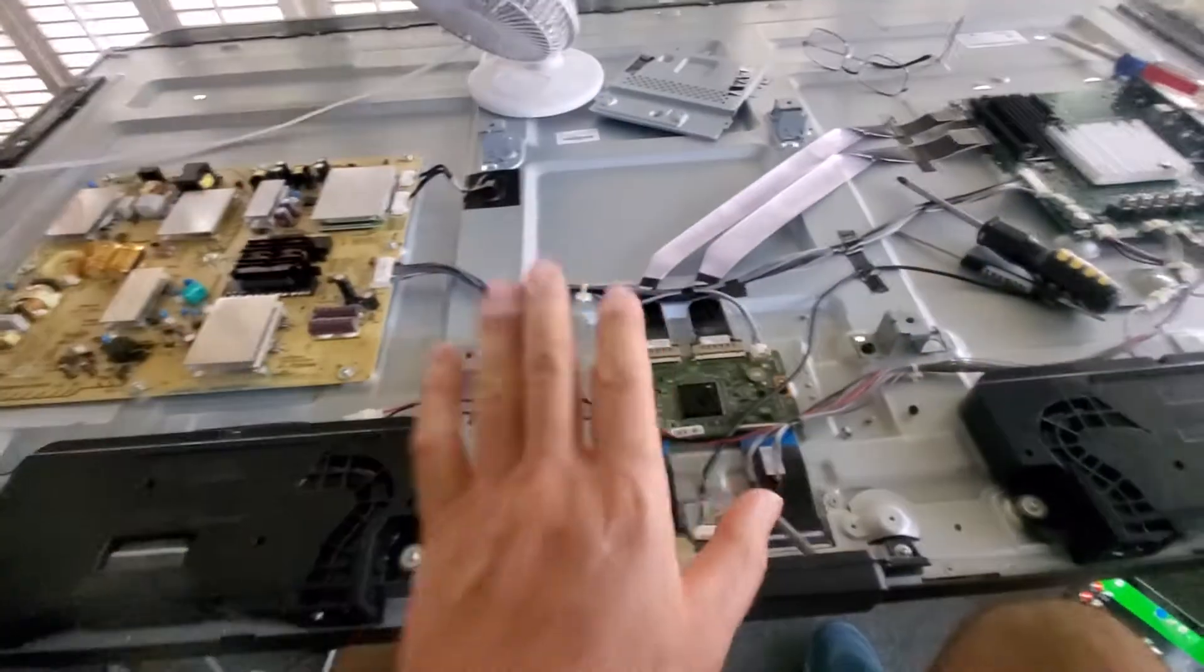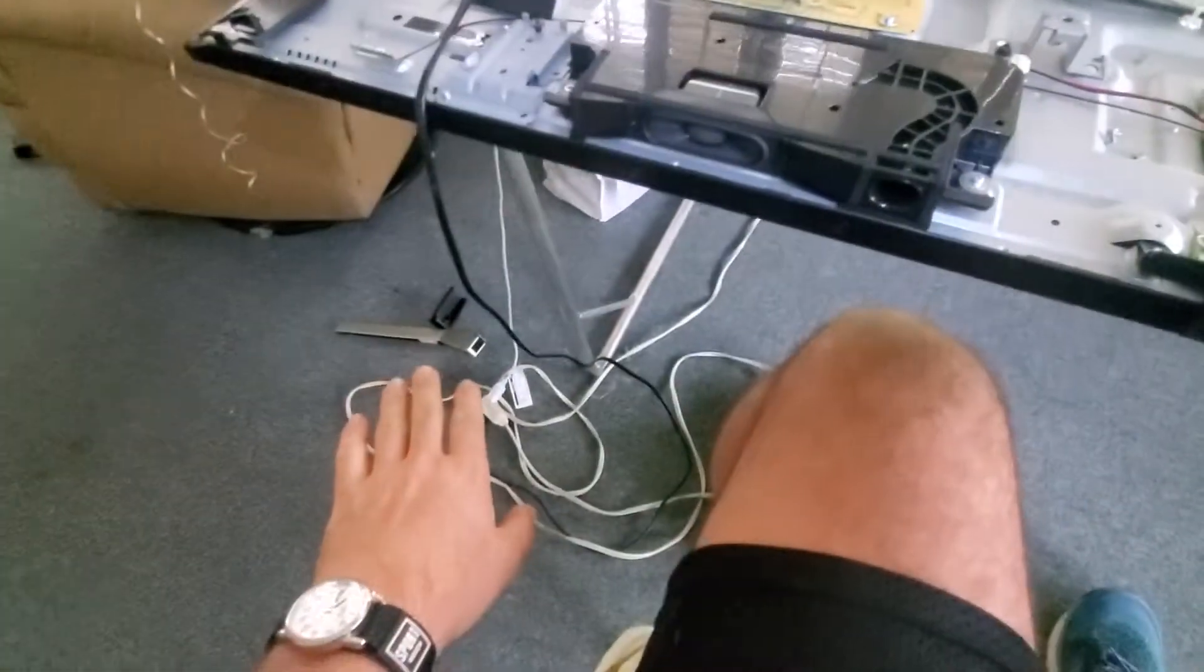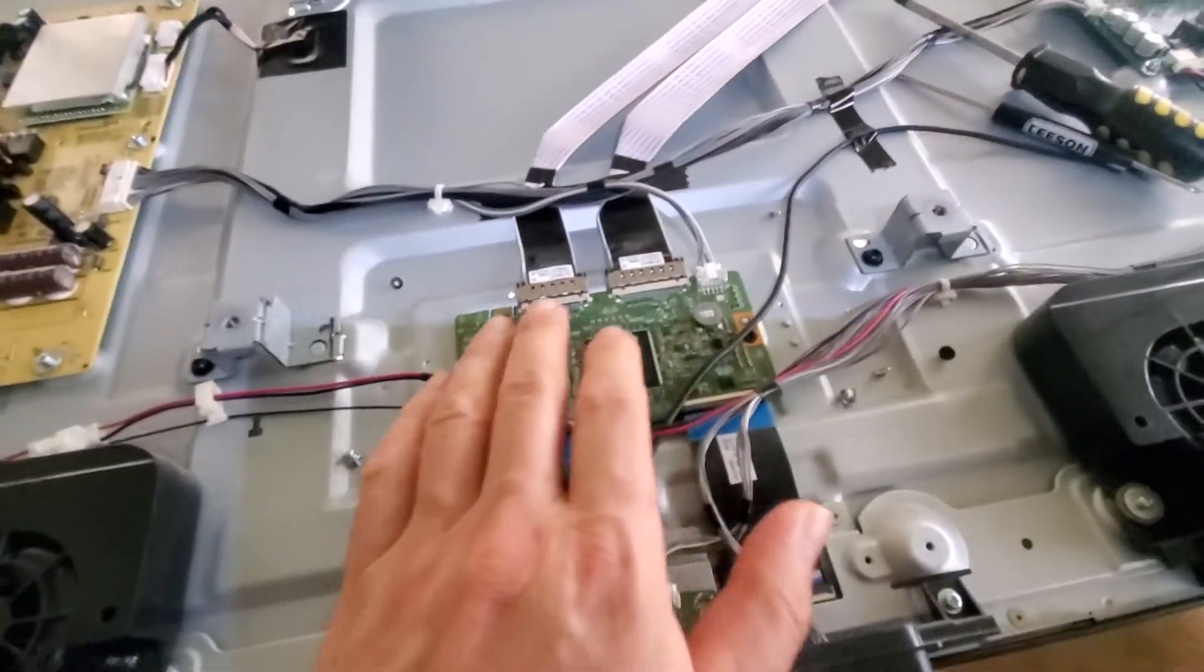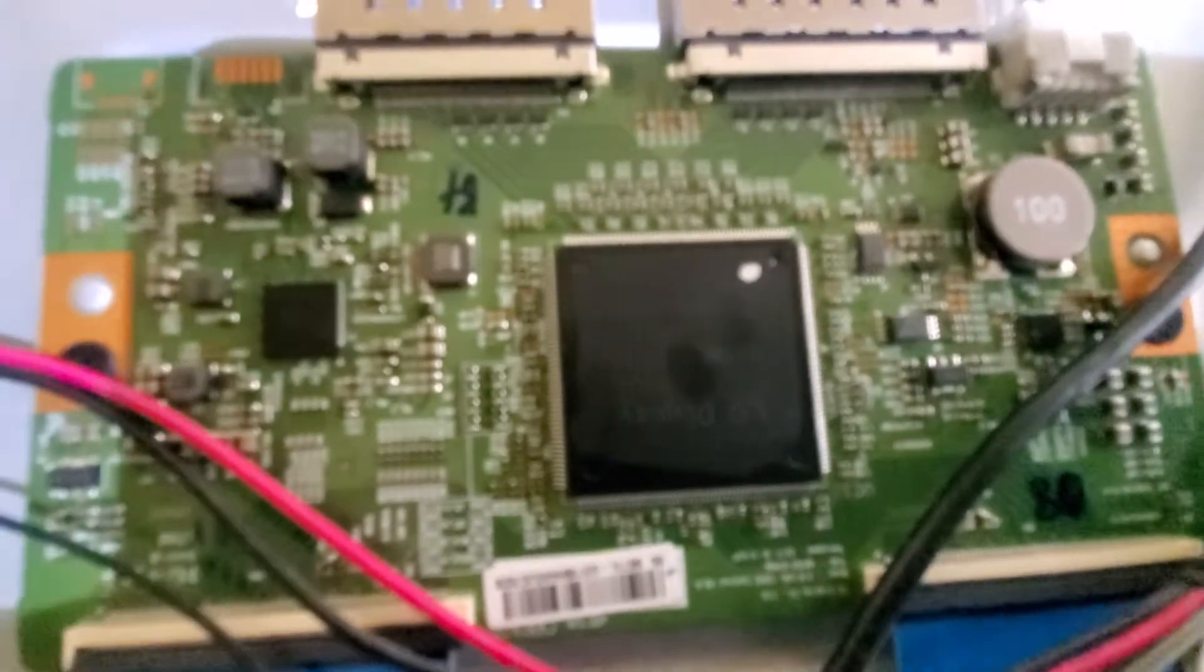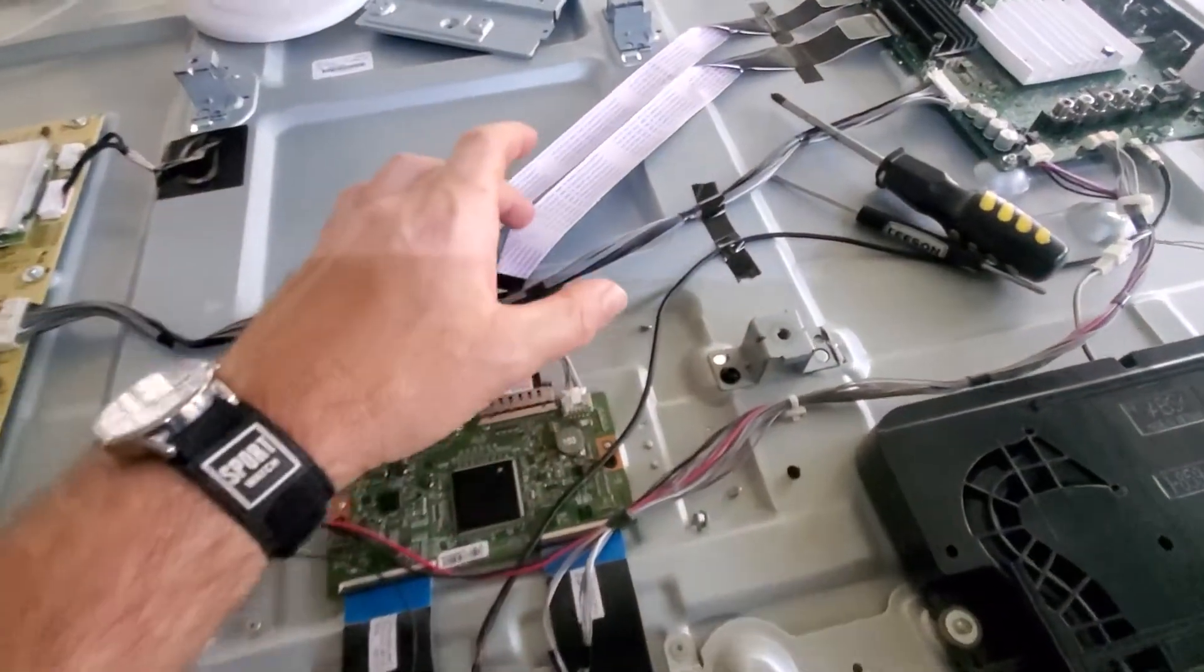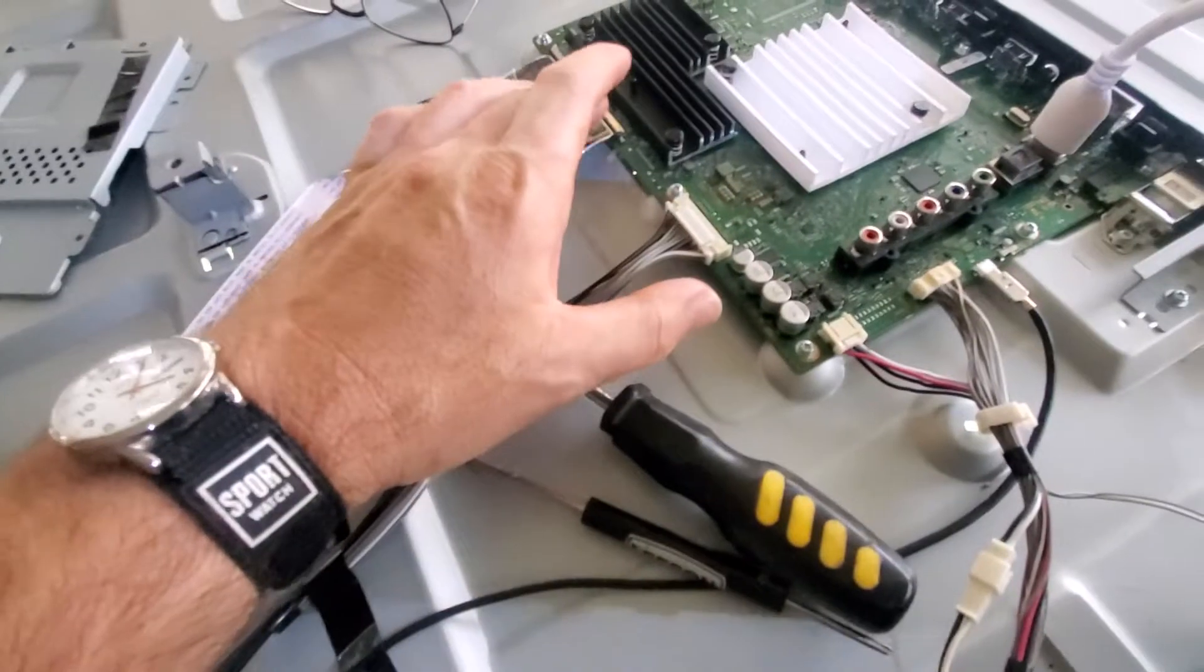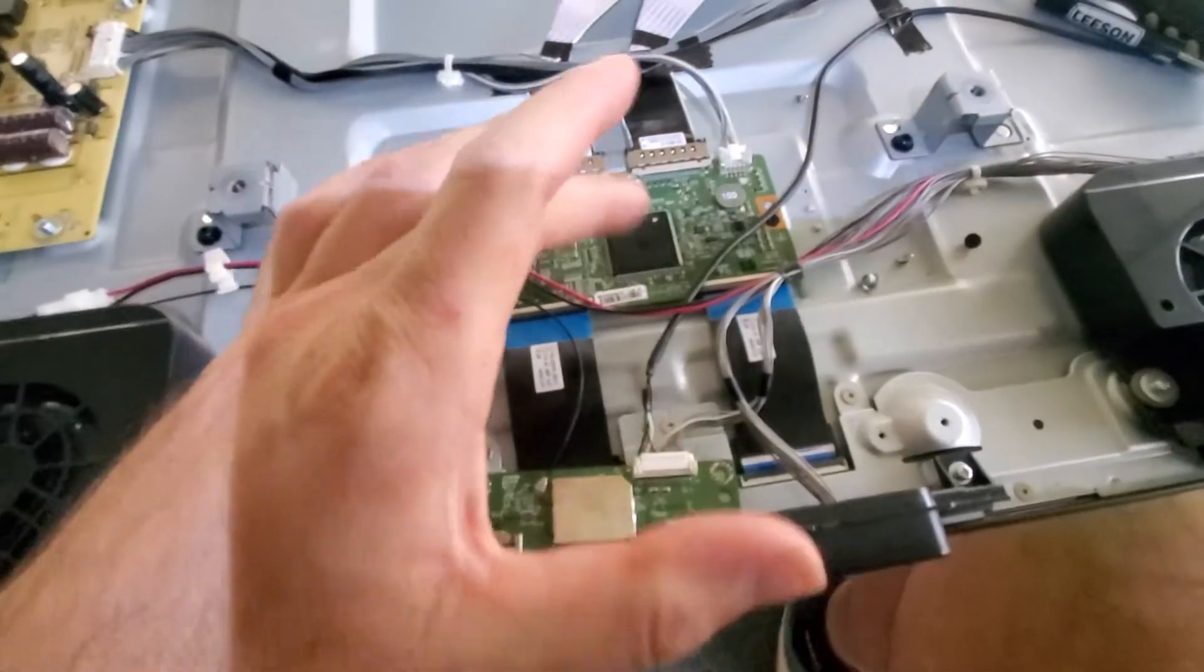Power down the unit, unplug the power so there's no power on the board. On the display, this is the display chip right here, the graphics strip. This strip right here, communication strip, goes right here. So you don't have to remove all this.